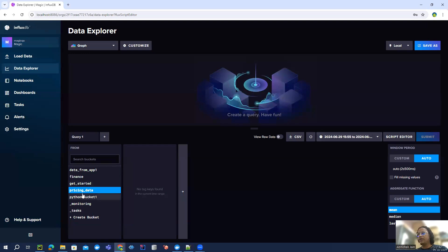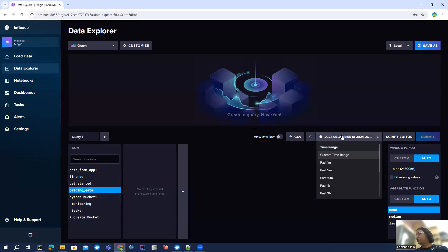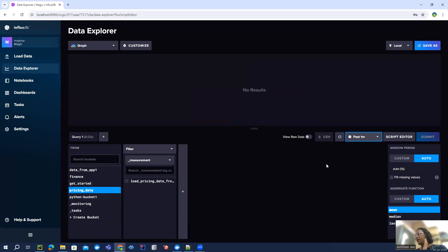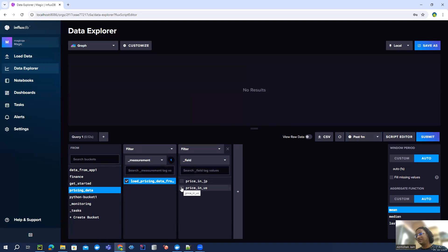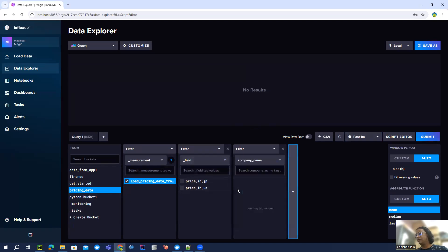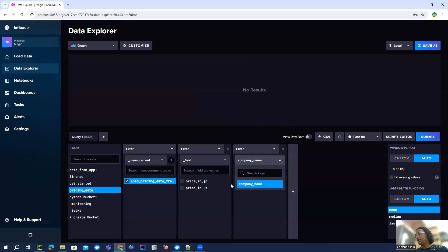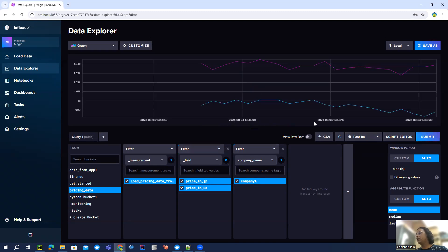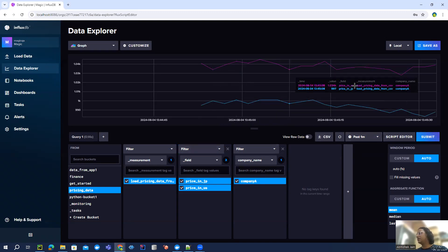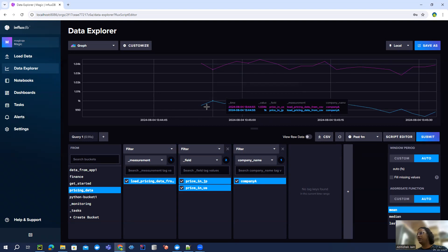So let's come down here. We have this pricing data bucket. Let's change our time range to past one minute. Load pricing data - we can see now this is our measurement which is load pricing data from CSV. We have two fields - price in JP, price in US. And we want our tag, so we can say our tag is company name. And then we can use this one, put our filter here. So we have chosen company and price in US, price in JP. So now we can see our data is actually coming in.